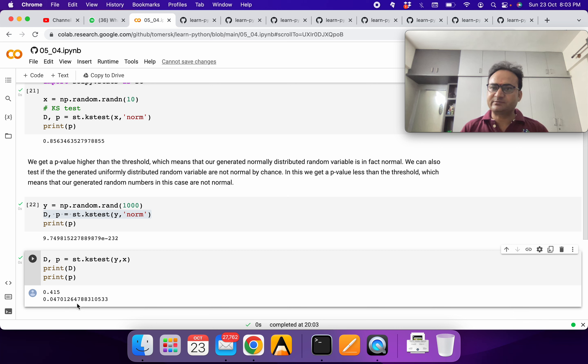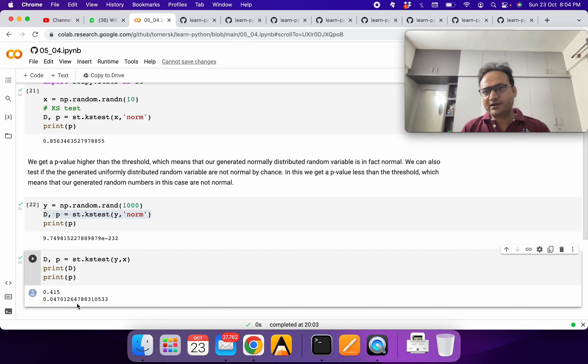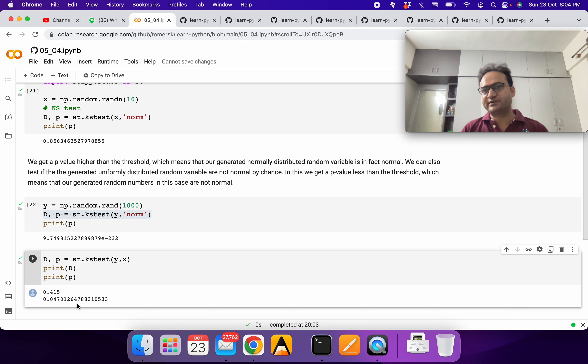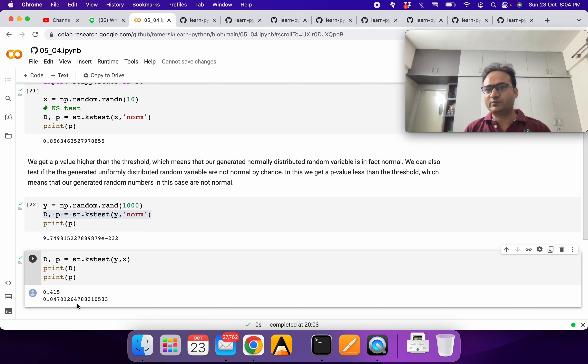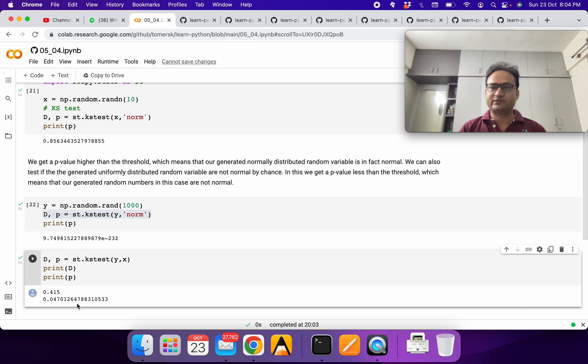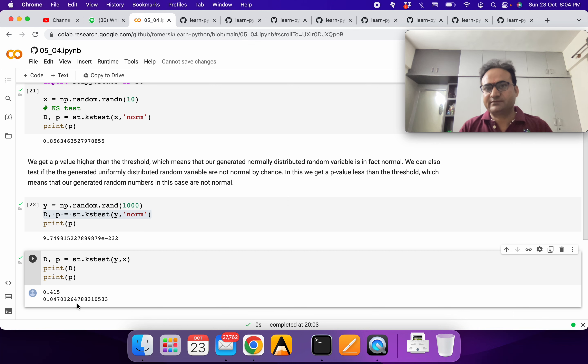Then you can generate different kinds of distributions, different kinds of random numbers, play around with it and see what is the strength and weakness of this test. Then you can appreciate where to use this test, where not to use, how much conclusion you can draw, and to what extent you can go with this. Thank you in this session and see you in the next session.